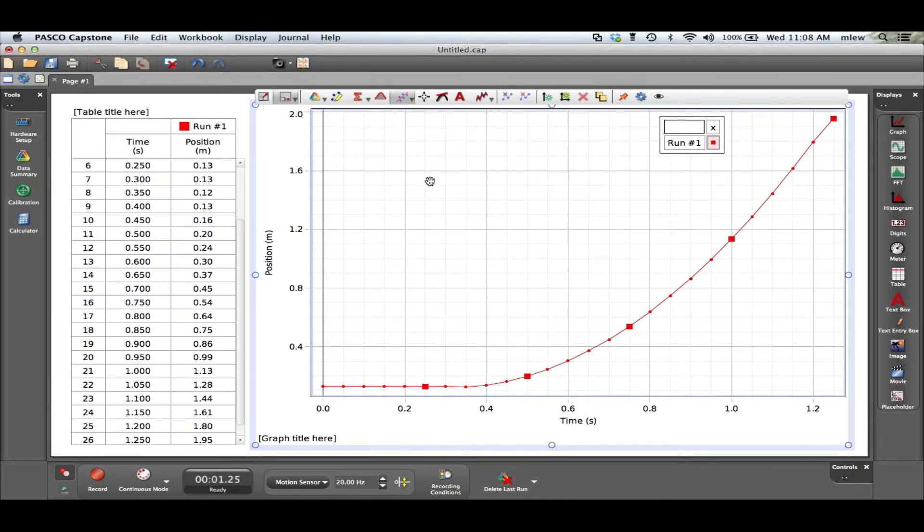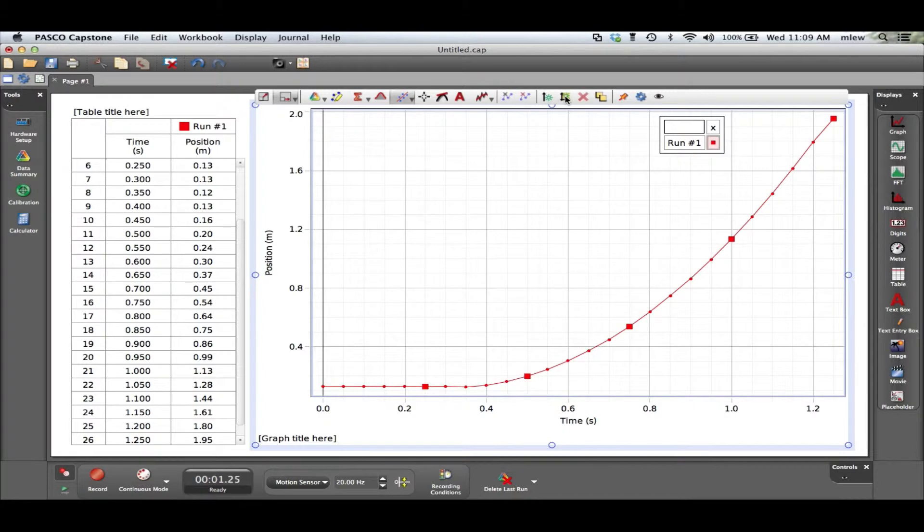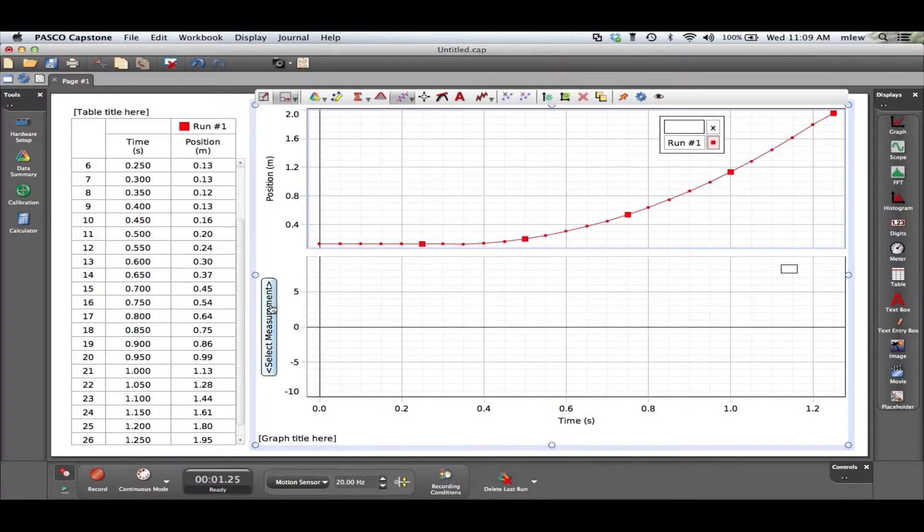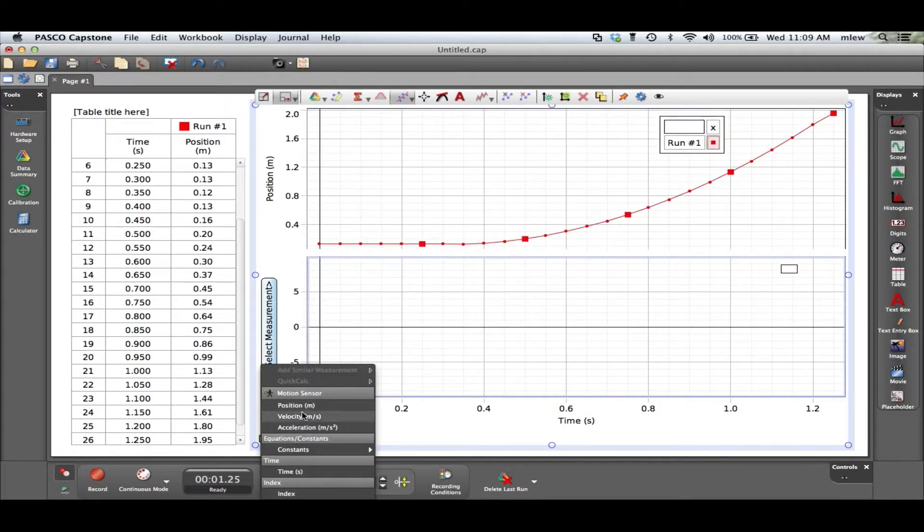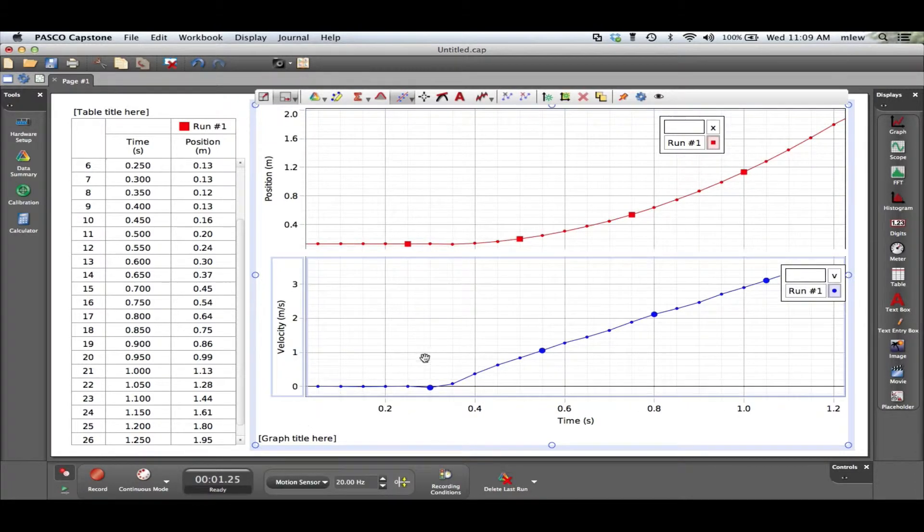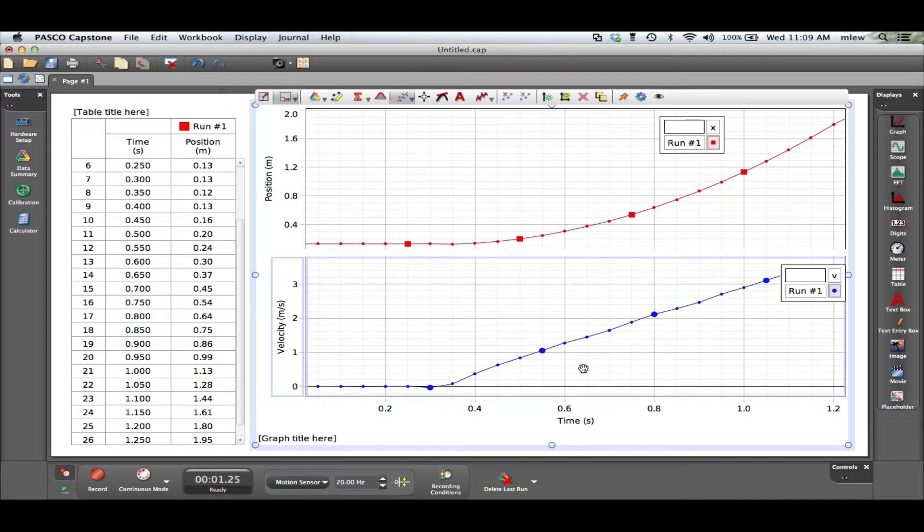In this video I'm going to talk about how the area under a graph can correspond to a value in another graph. So here's a run for a car that's accelerated down an incline and I'm going to add a velocity versus time graph here so we can take a look at the area under the graph. So one of the concepts in physics is areas under graphs mean something in other graphs. So let's take a look at the area under the velocity graph and see what it means.